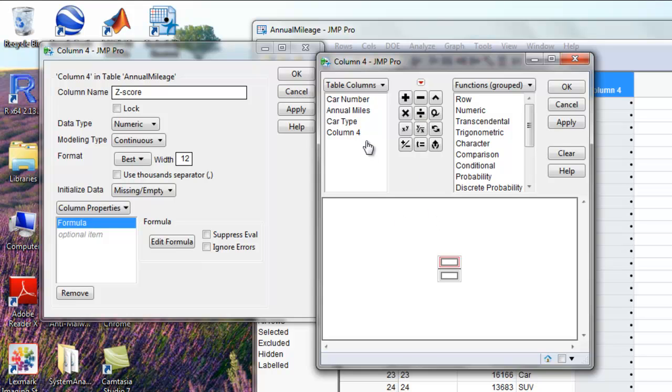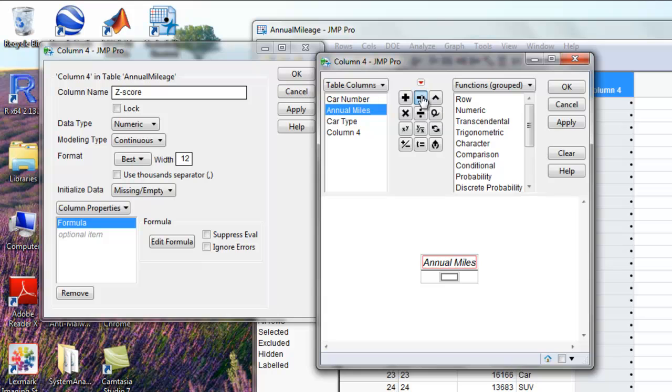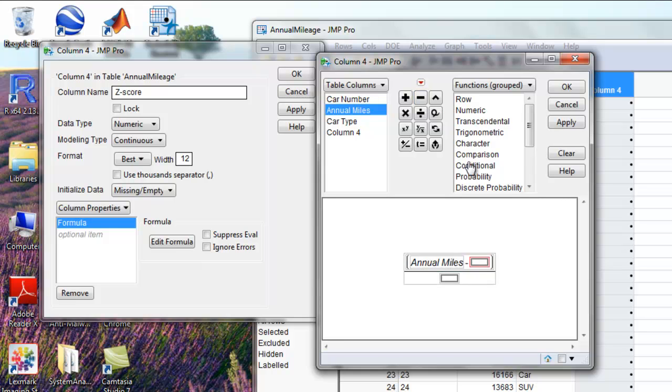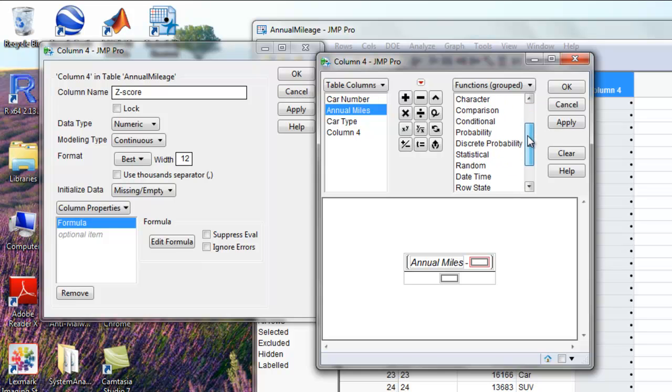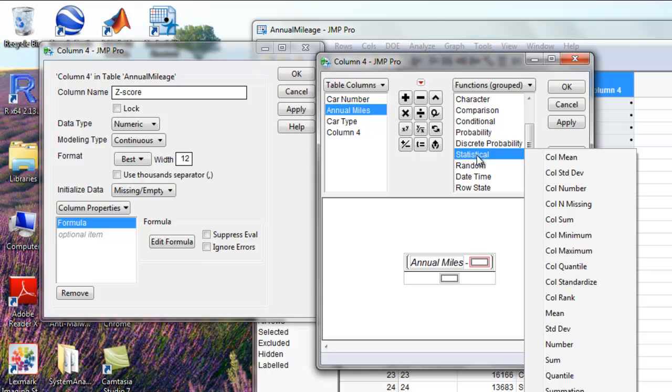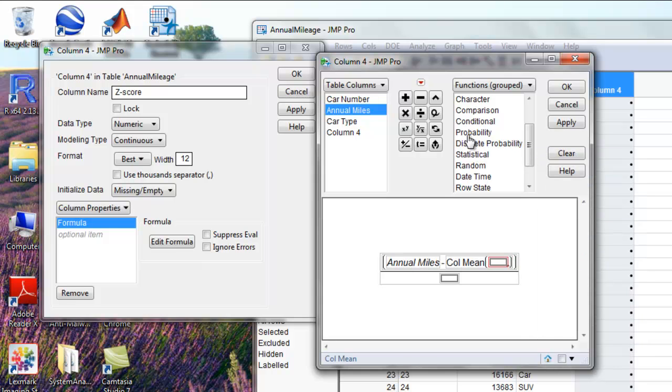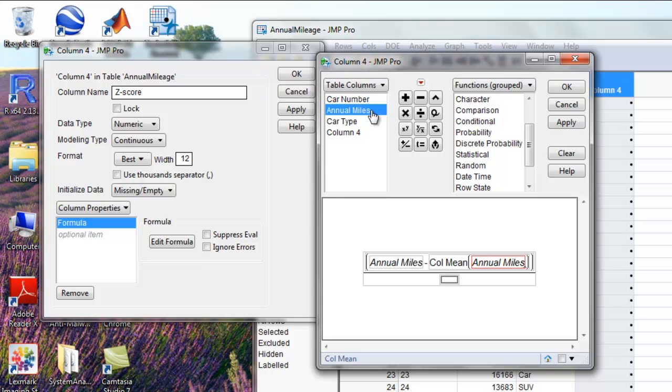We're going to input for our x annual miles. Then we want to subtract using the subtraction sign right here the mean of our annual miles column. Now we get that by clicking statistical under this drop-down menu, and then we're going to click column mean and input the mean of annual miles.